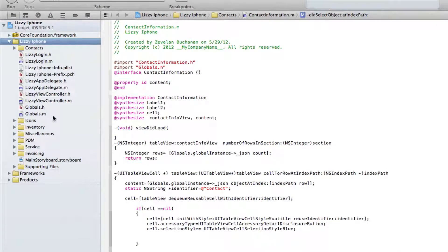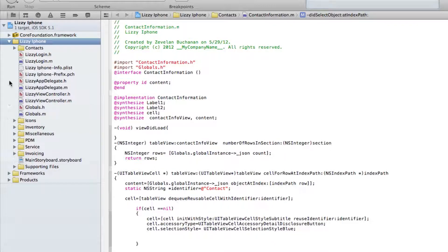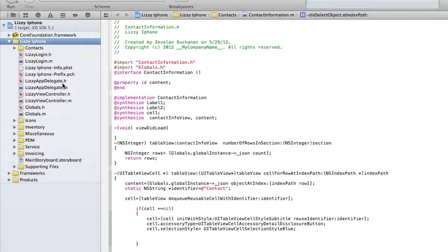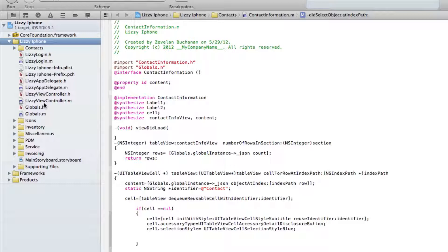So just understand that on the surface, getting everything to get organized inside of Xcode is very simple. Just understand that that's not doing the same thing as the actual directory structure itself.